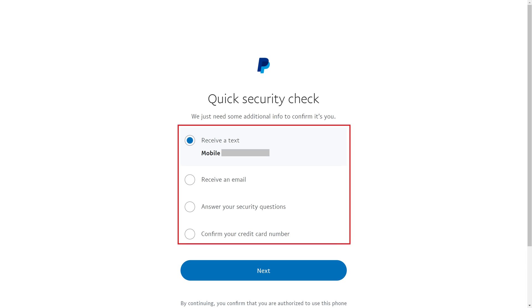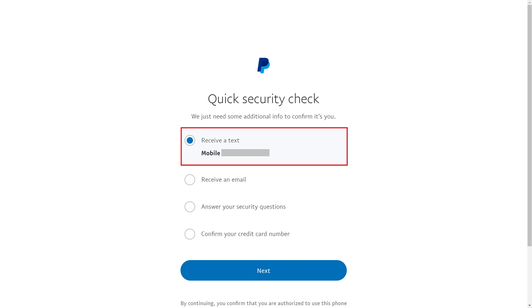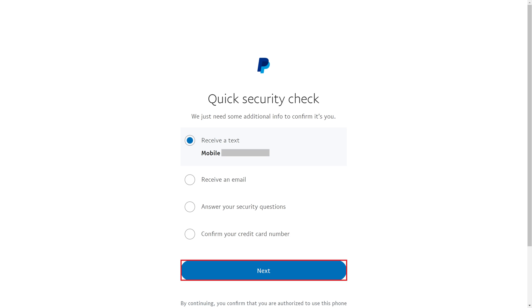Step 4. Choose a method to verify your identity. You can choose to receive a text message, get an email, answer your security questions, or confirm your credit card number. In this example, I'll choose to get a text message at the phone number associated with my PayPal account.